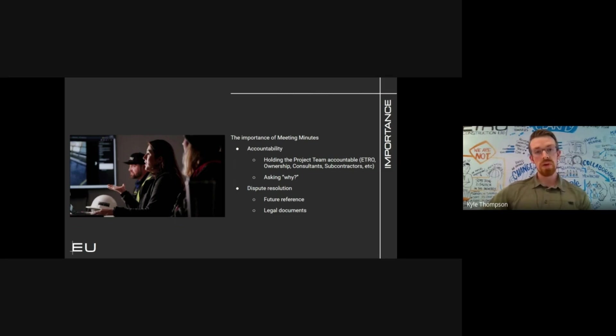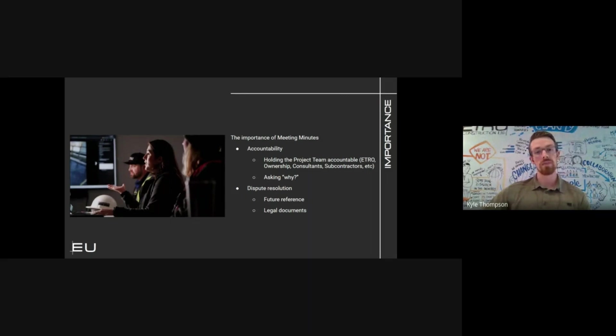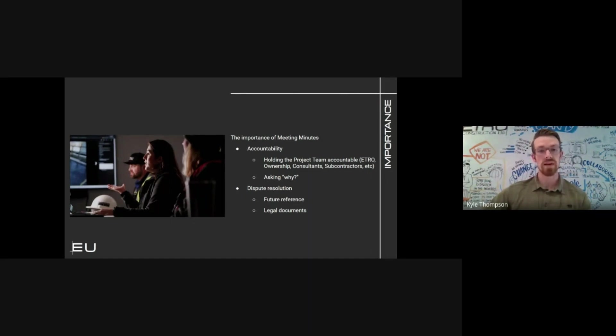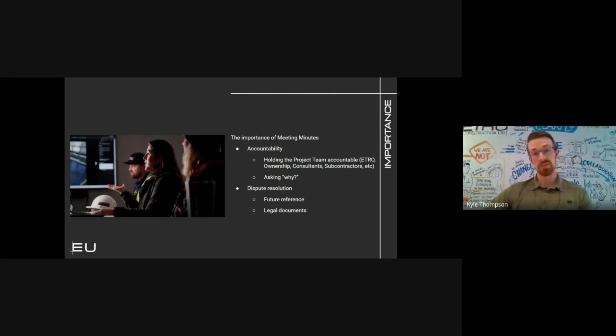Meeting minutes are a pretty important part of our day-to-day workflow. In the moment, minutes can be thought of as a mundane task with minimal reward. Sometimes people can think of meeting minutes as being a waste of time because they have a lot of other tasks on their plate.